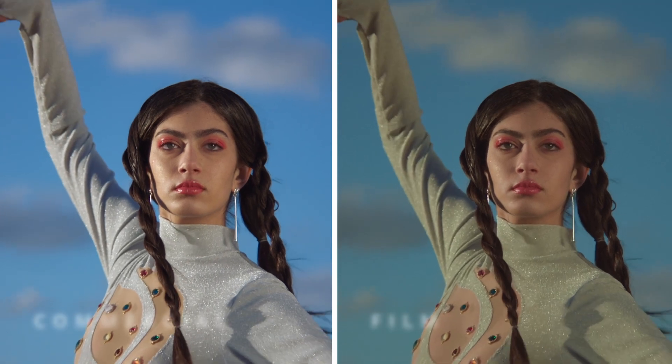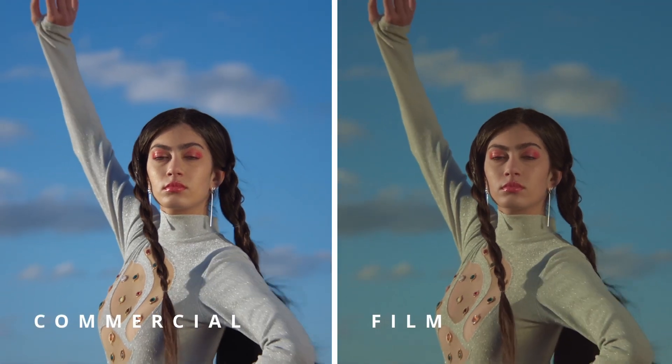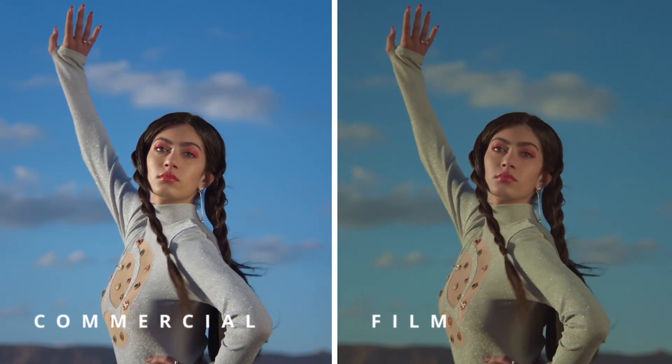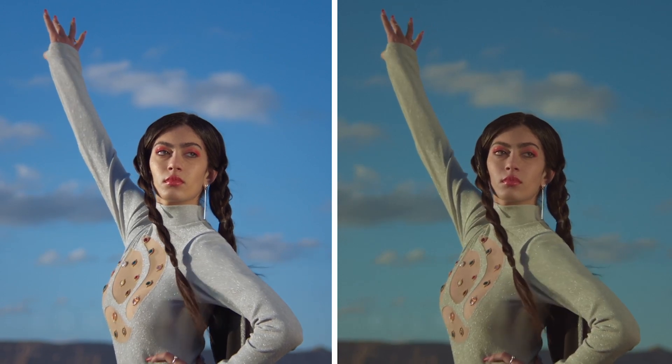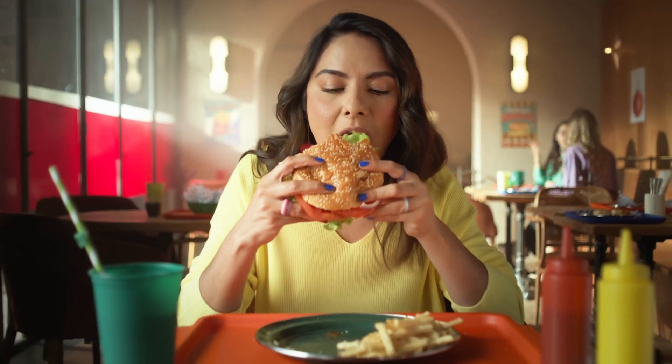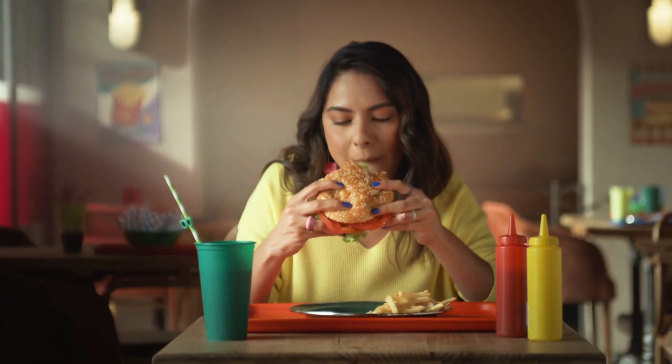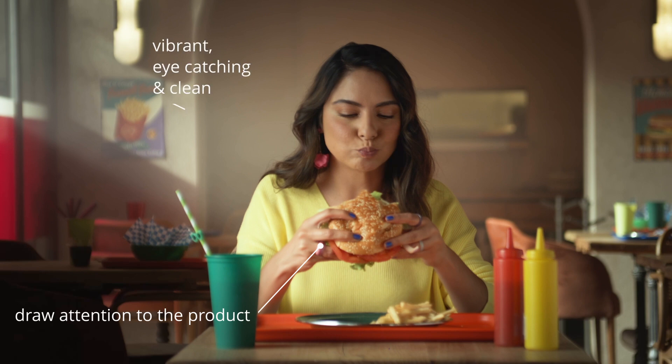Color grading film and commercials can have some differences because of different goals and aesthetics of each medium. The whole point of creating commercials is to draw people's attention to the product. Hence, the color grading in commercials always looks vibrant.